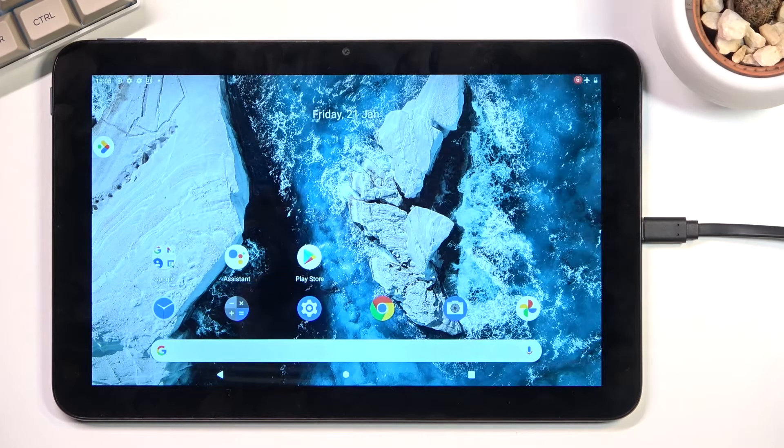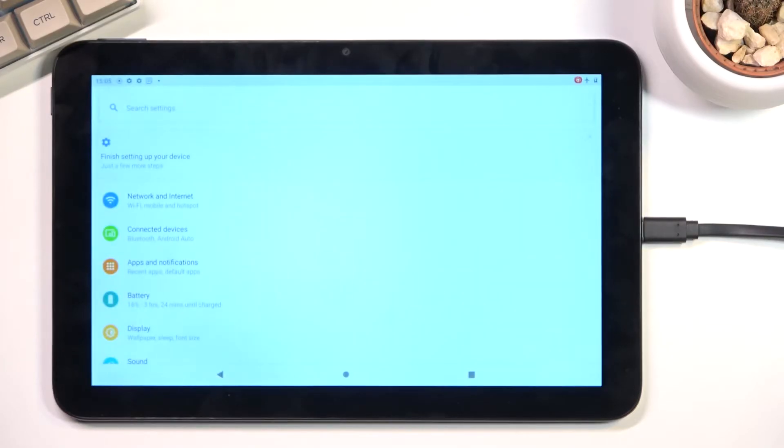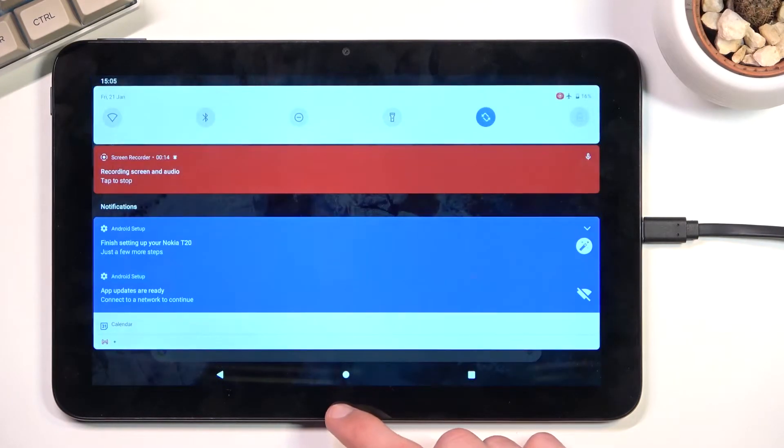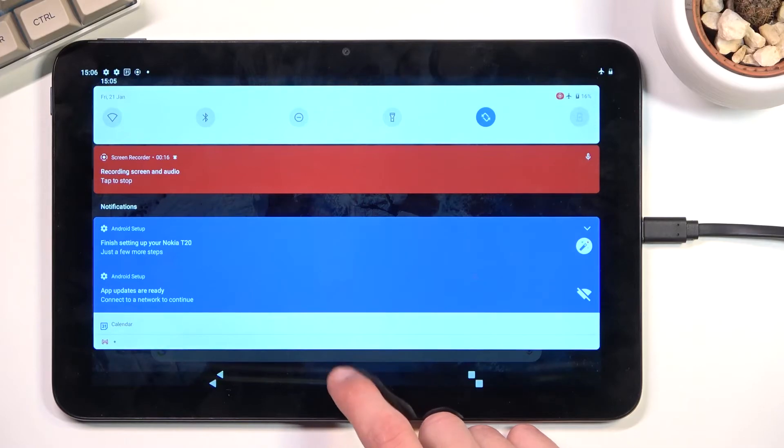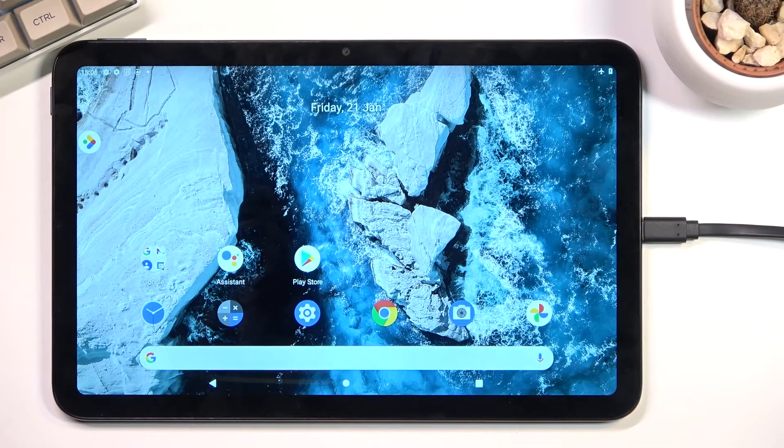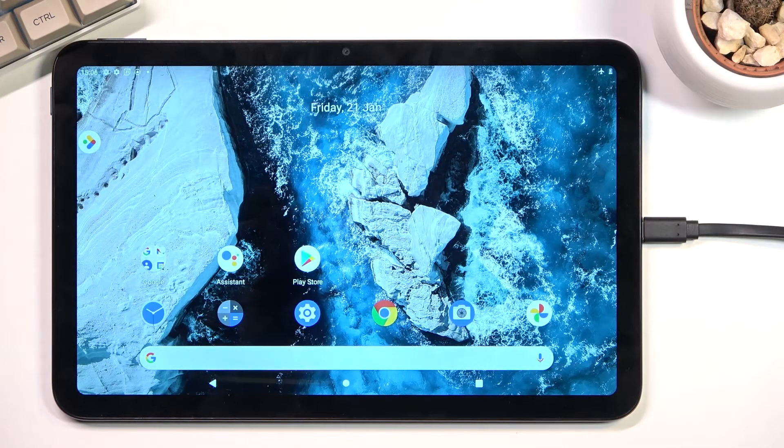So that is how you record the screen on this tablet. If you found this video helpful, don't forget to hit like, subscribe, and thanks for watching.